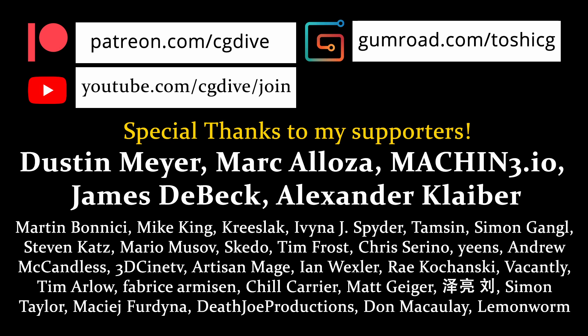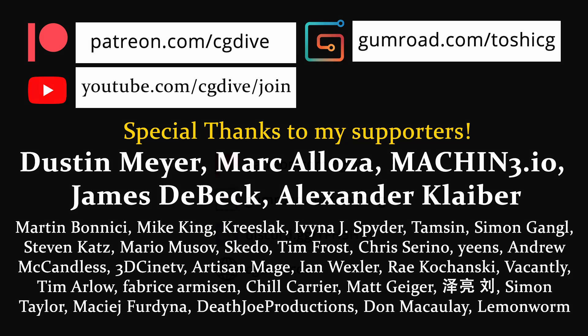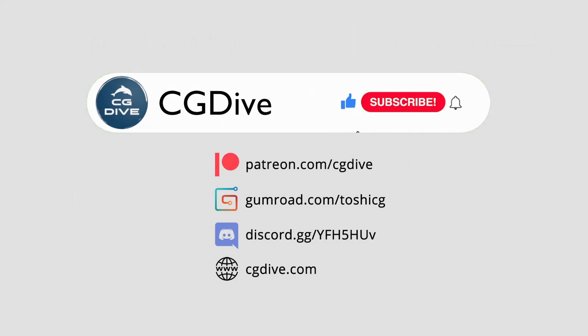And that's it. As always, huge thanks to my supporters on Patreon, Gumroad, and so on. Please click like and subscribe. And I'll talk to you in the next video.